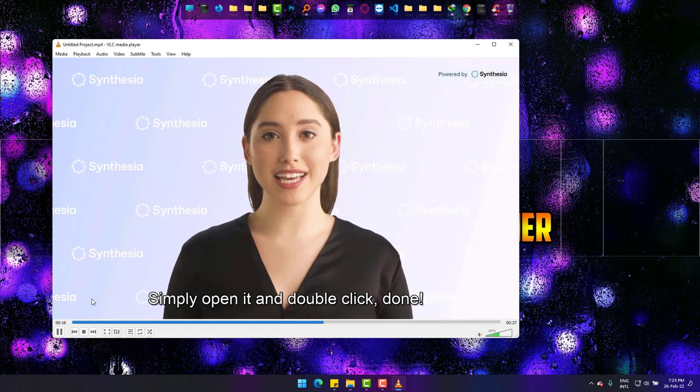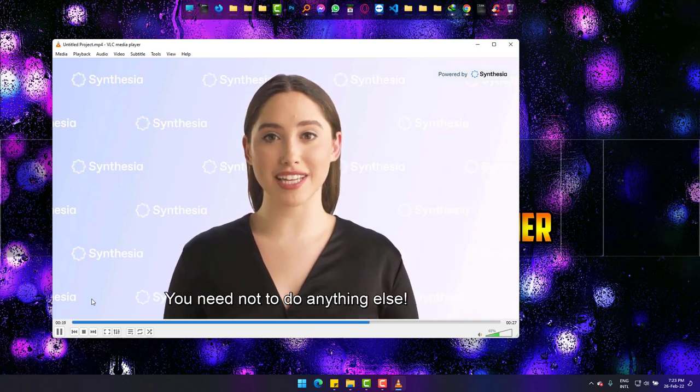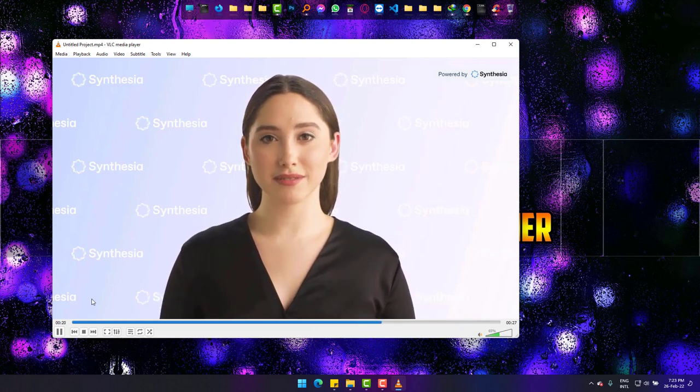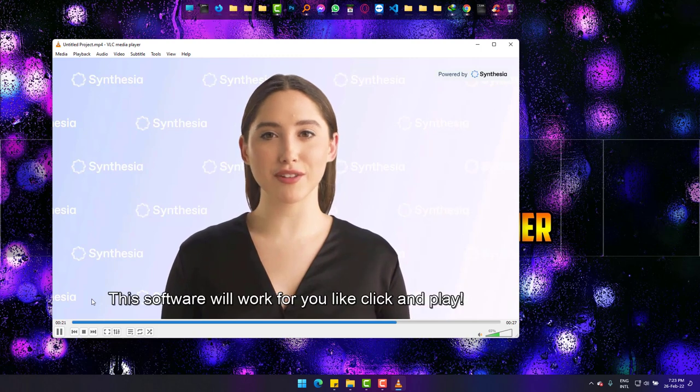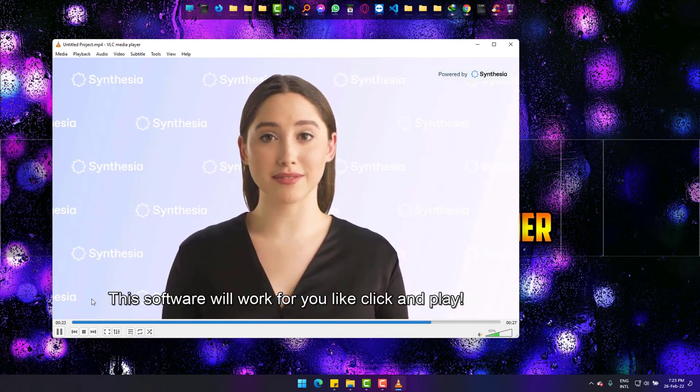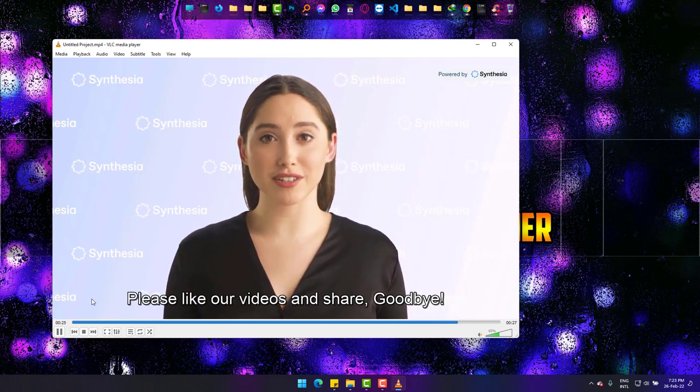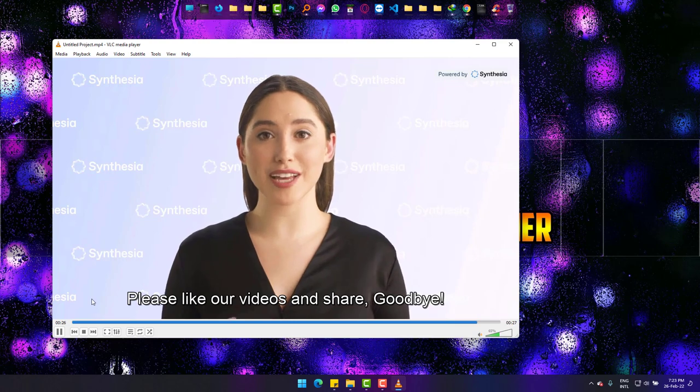Done, you need not to do anything else. The software will work for you like click and play. Please like our videos and share. Goodbye.